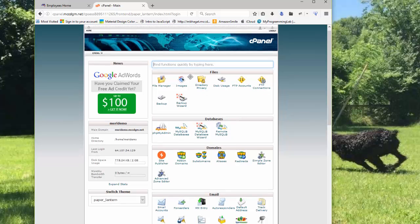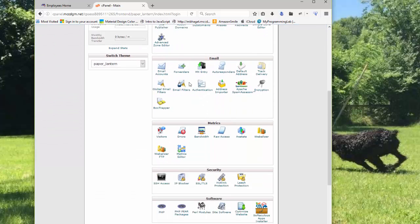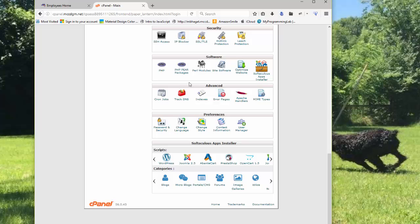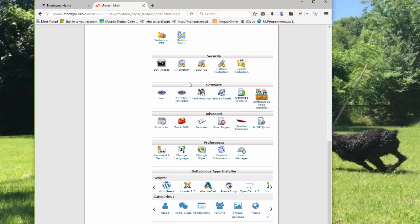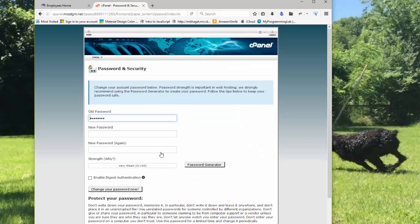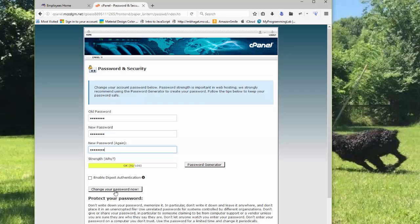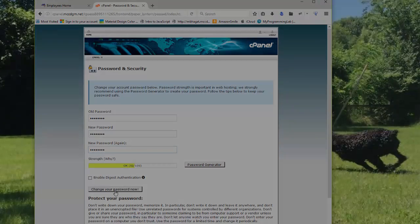Now, the first thing that you're going to want to do is change your password. So you can go into your preferences, password and security, put in your old password, and then put in a new password. And then choose Change Your Password Now.